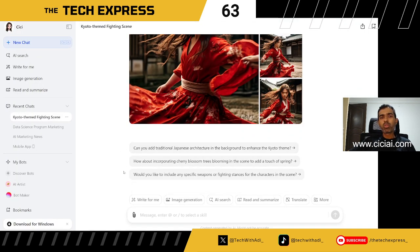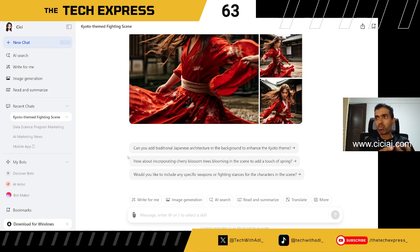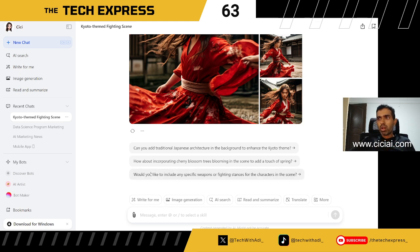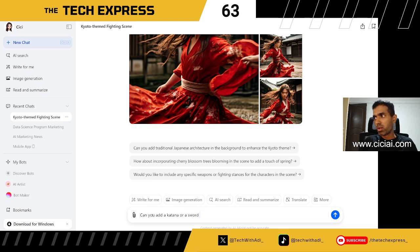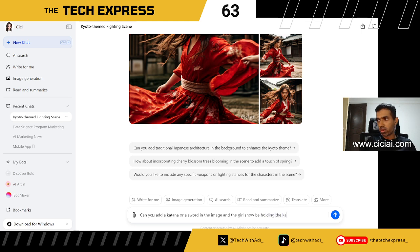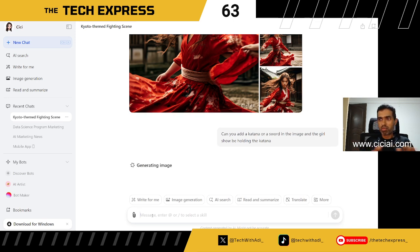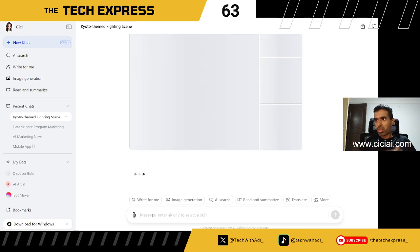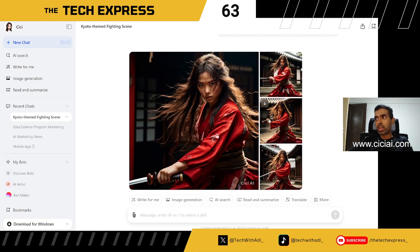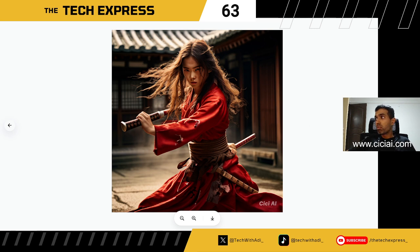Below the image, it gives suggestions for what more you could add — like traditional Japanese architecture, cherry blossom trees, specific weapons, or fighting stances. I follow up asking: 'Can you add a katana or sword in the image, and have the girl holding the katana?' It did a very good job — the girl is now holding the weapon as requested.